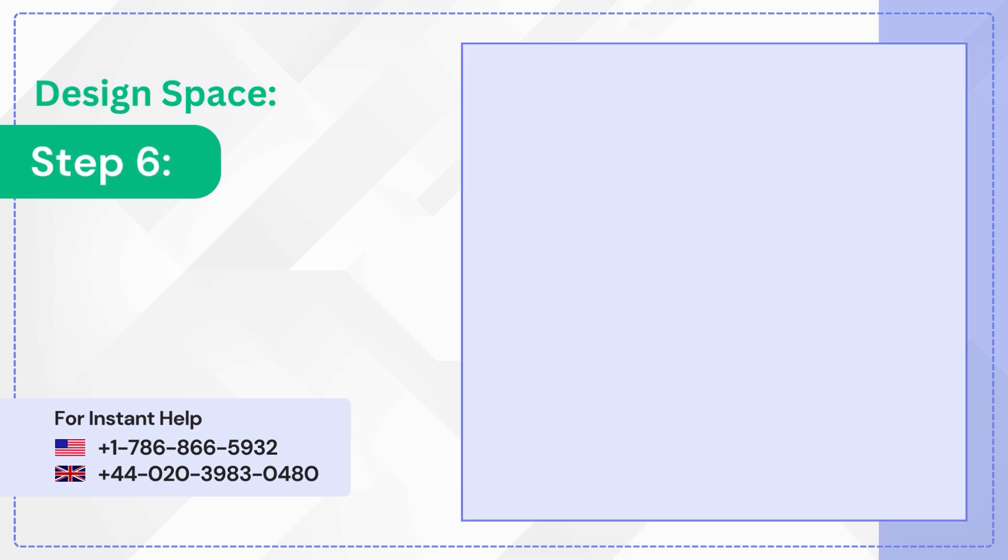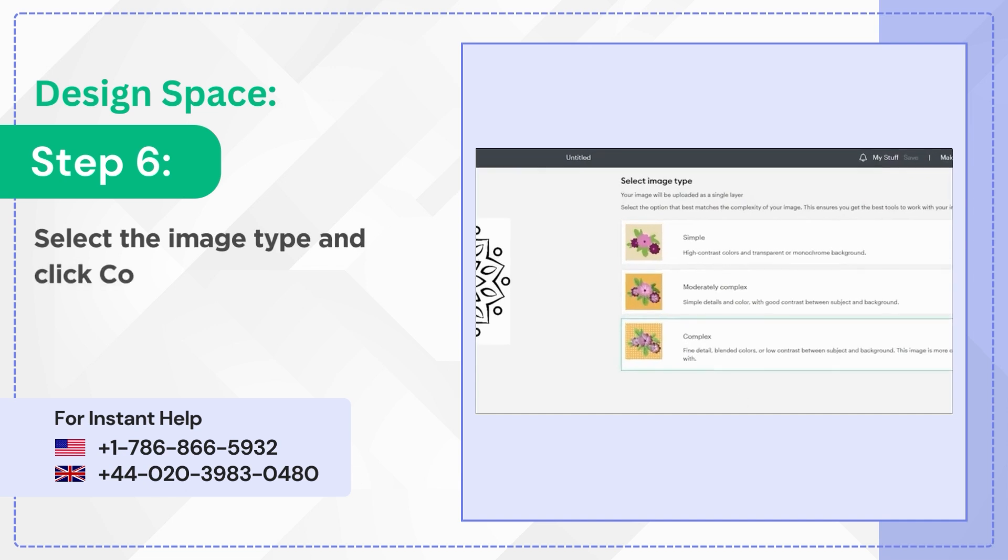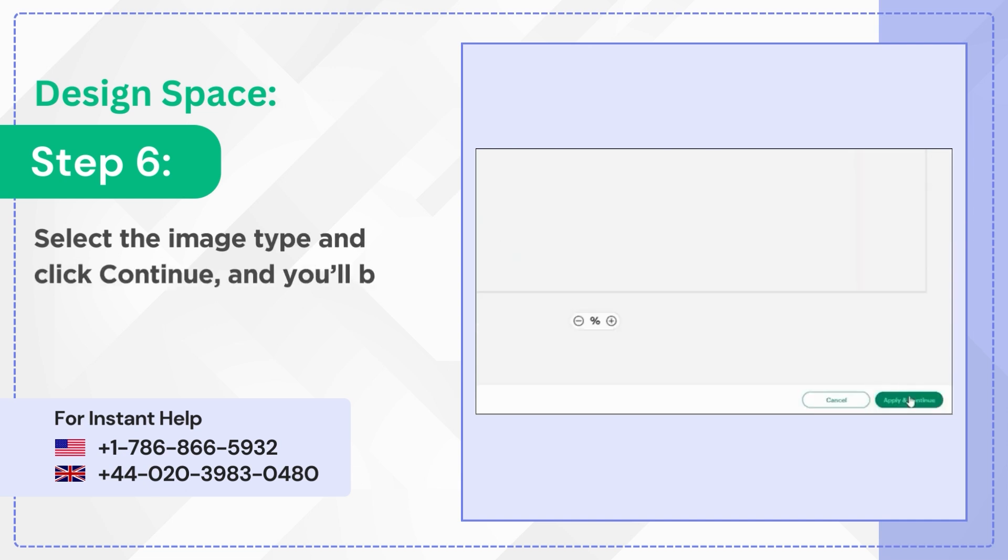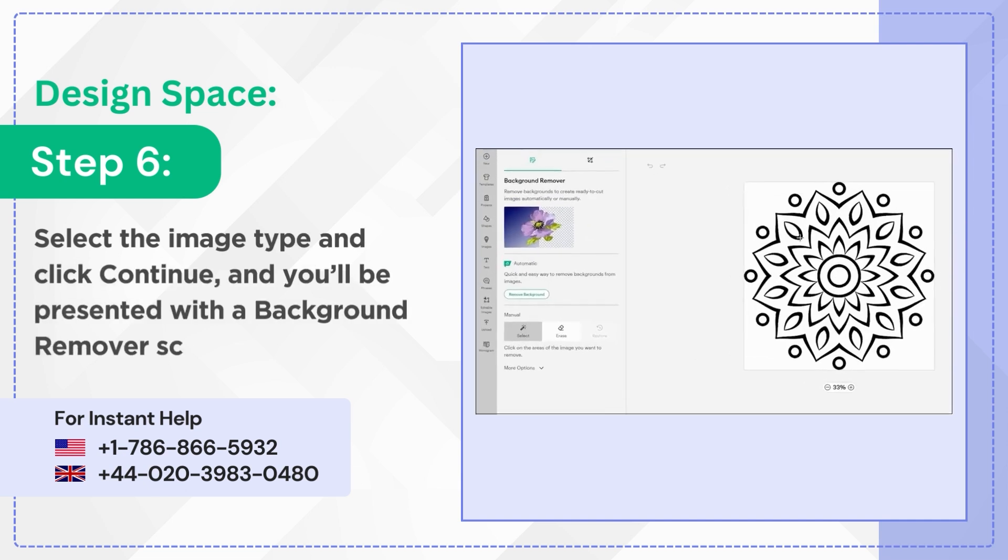Step 6: Select the image type and click continue, and you'll be presented with a background remover screen.